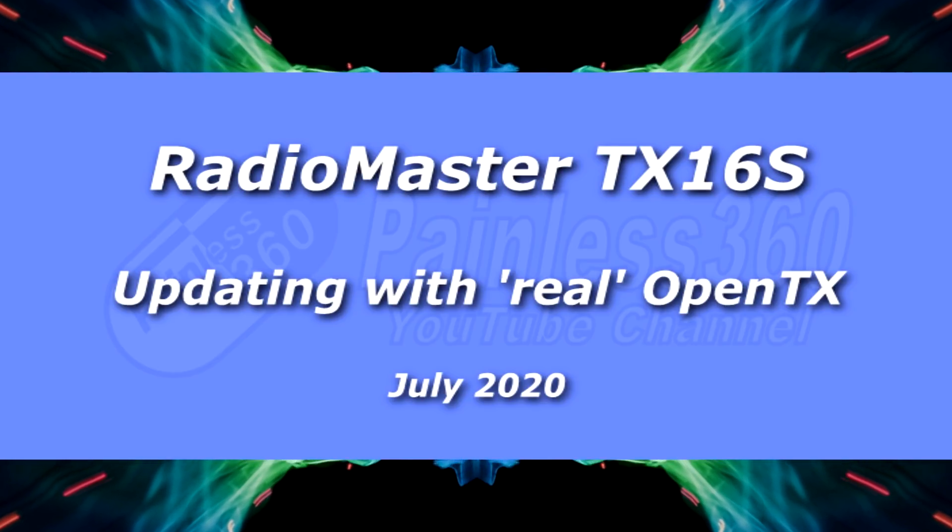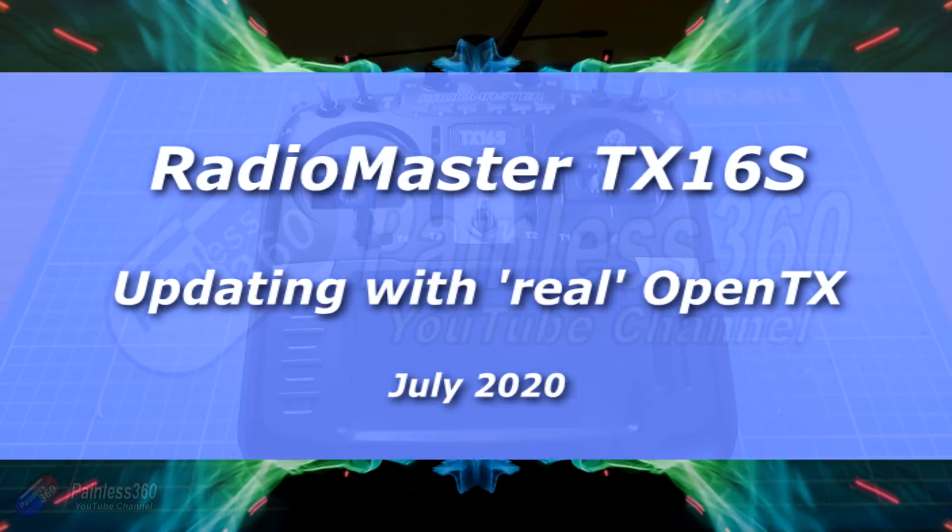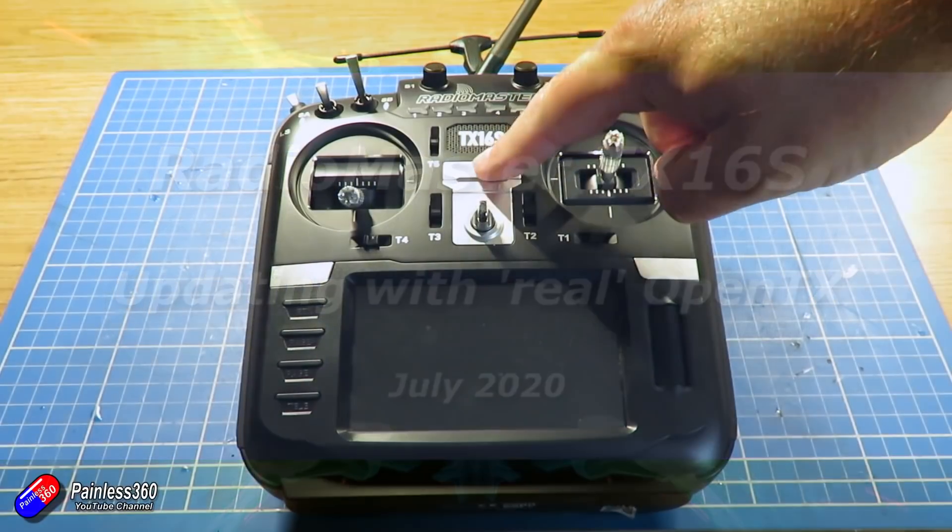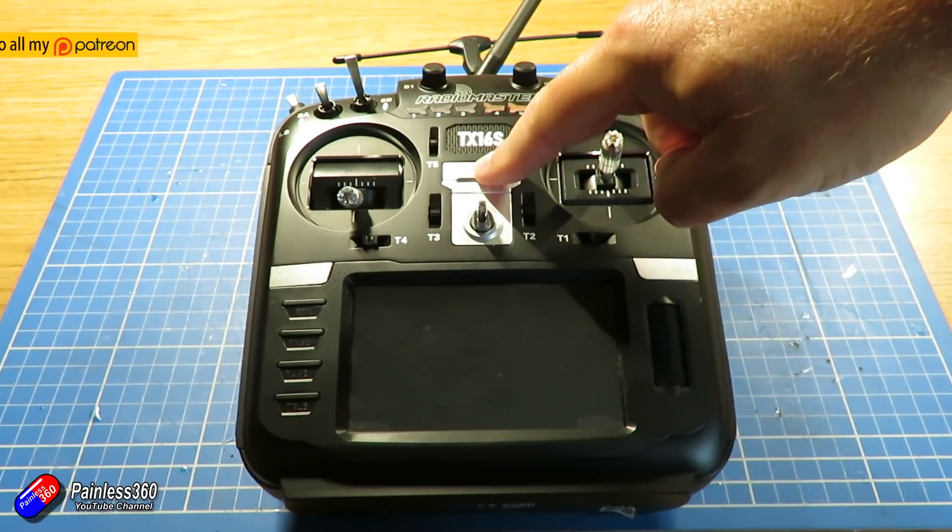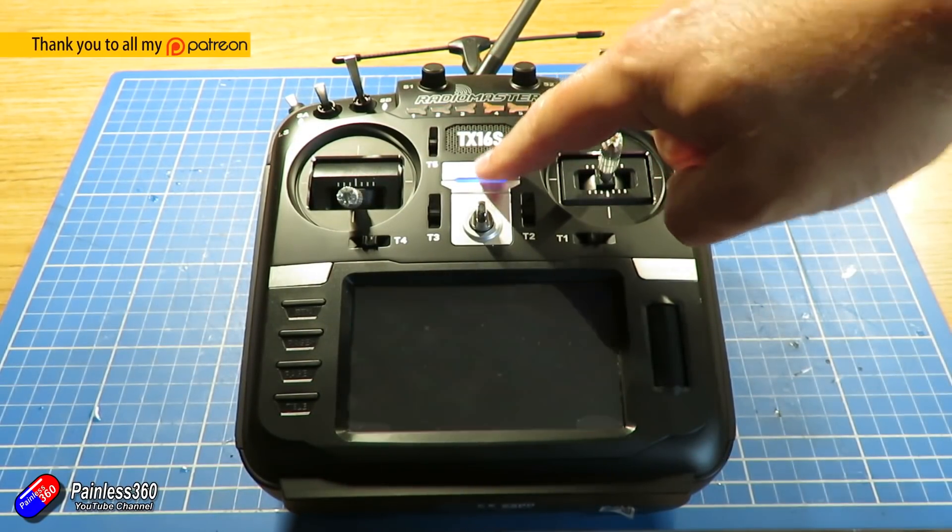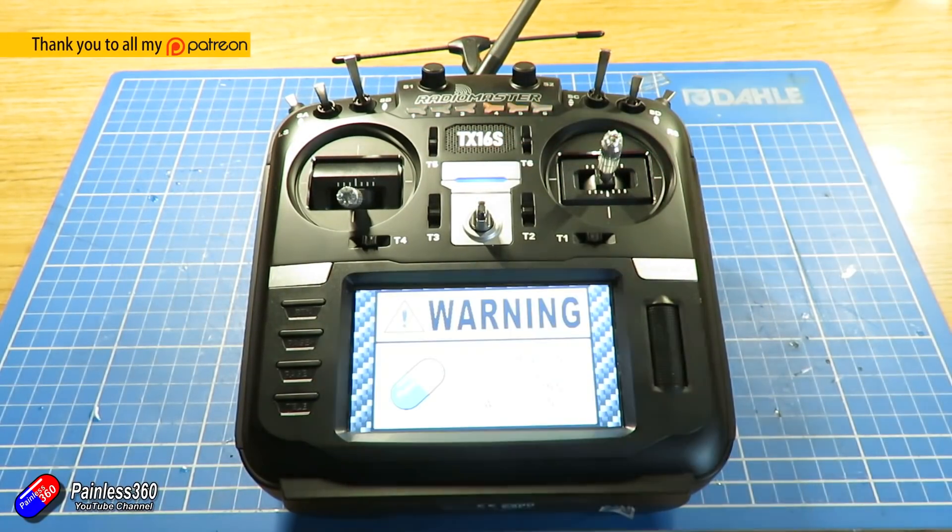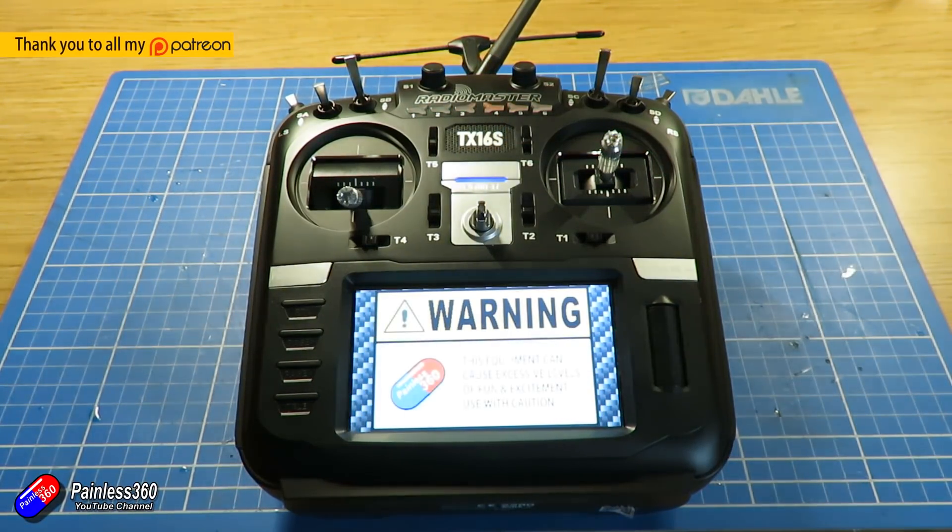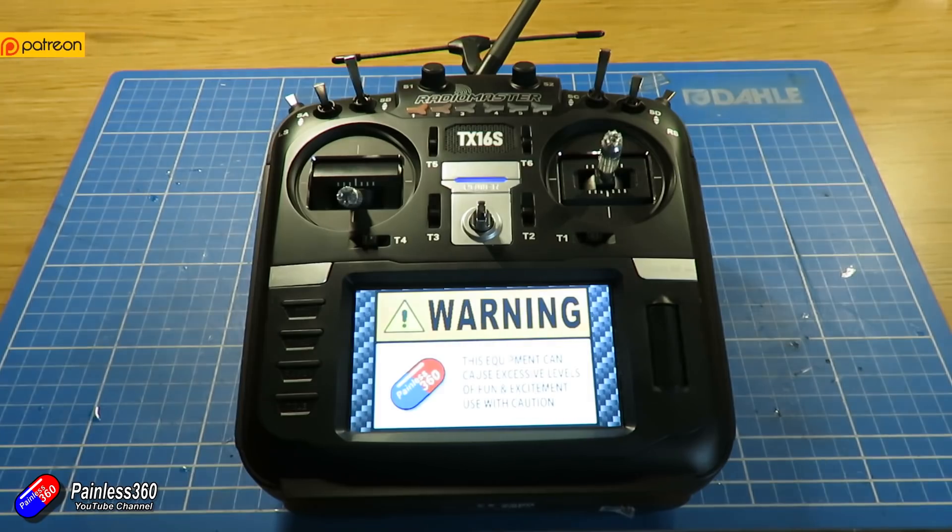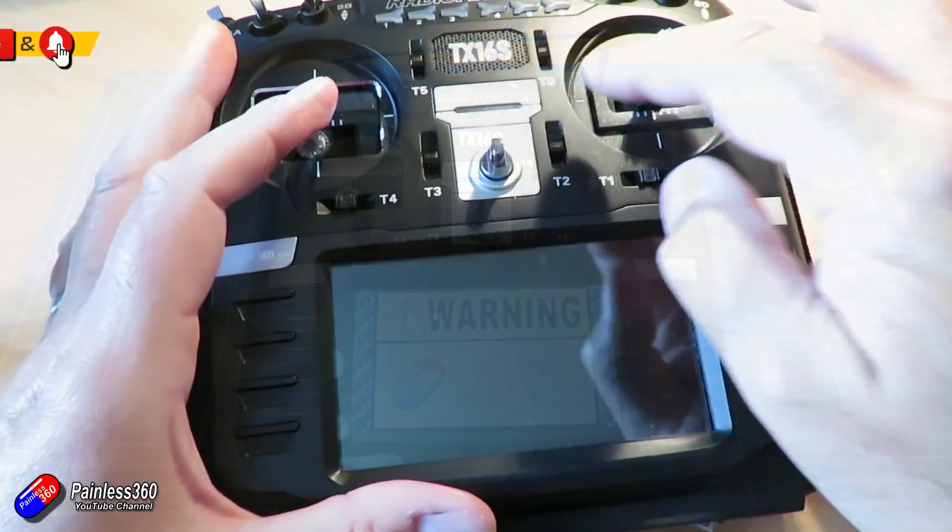Hello and welcome to the video. This is showing you how to update your RadioMaster TX16S to full OpenTX.